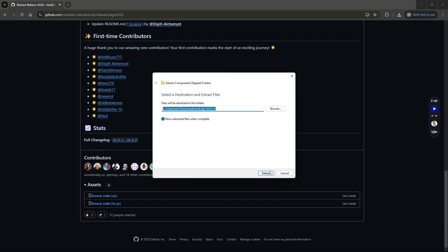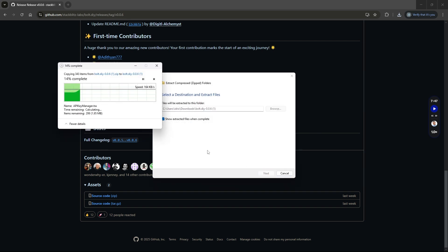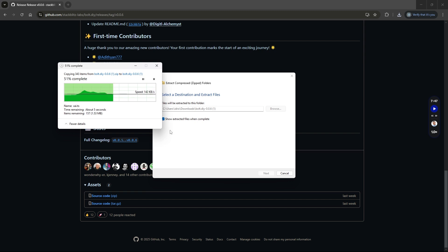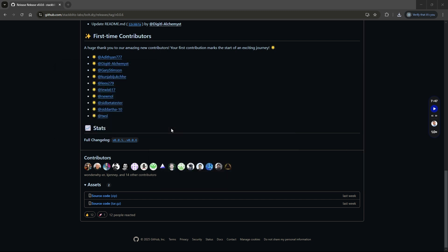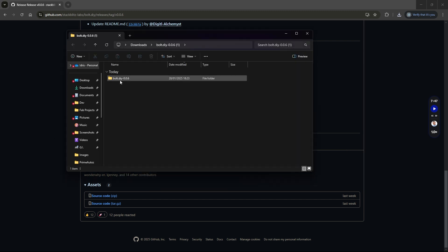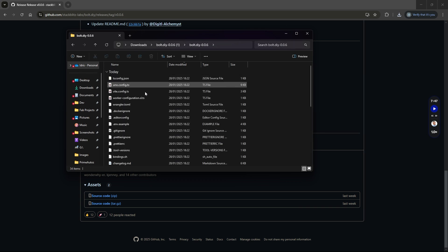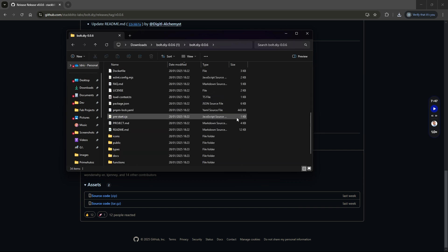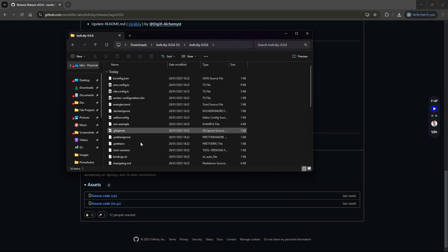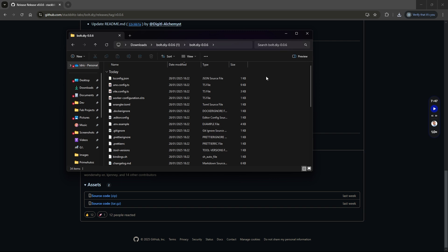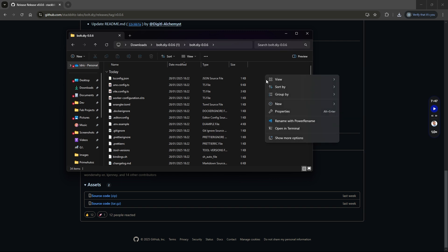Once you've downloaded the file, you just open the zip file and extract all the contents. Once you've extracted all your contents, all you need to do is jump into the folder and we're going to try and open up a terminal session by right clicking in the folder and choosing open in terminal.